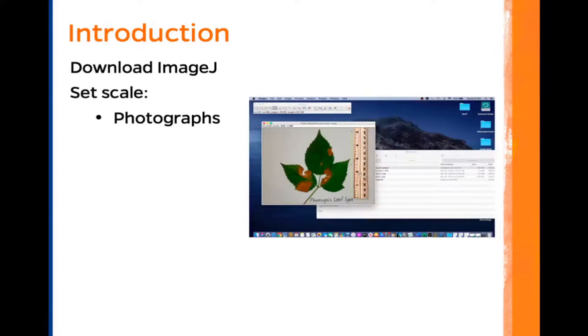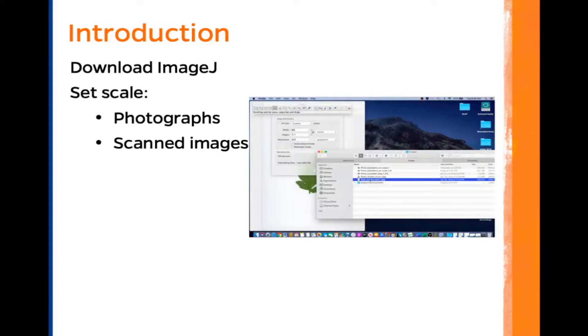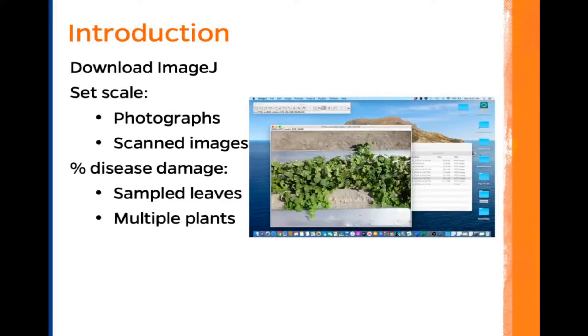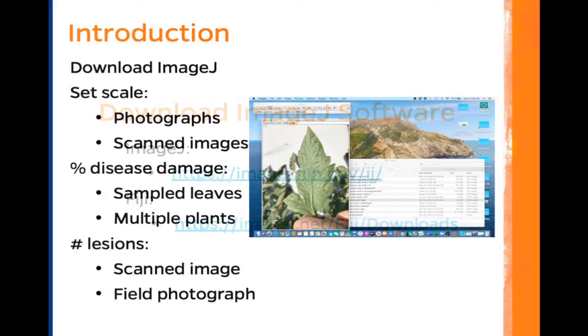In this video tutorial, we will download the ImageJ software. We will set scale for photographs and for scanned images. We will calculate the percentage of disease damage for a few sample leaves and for multiple plants. We will also count the number of lesions on the same leaf from a scanned image and a field photograph.